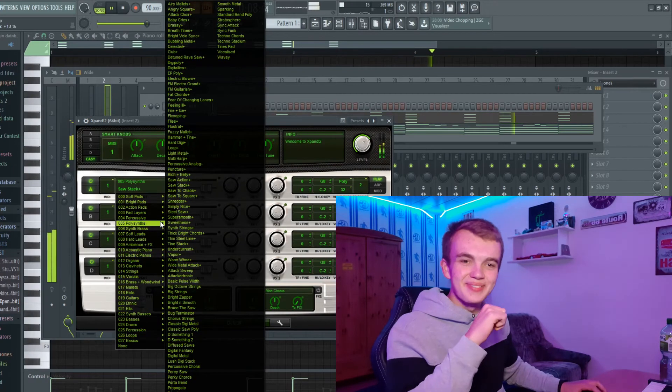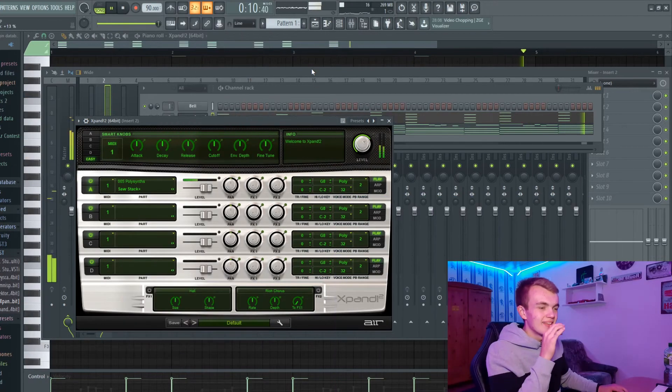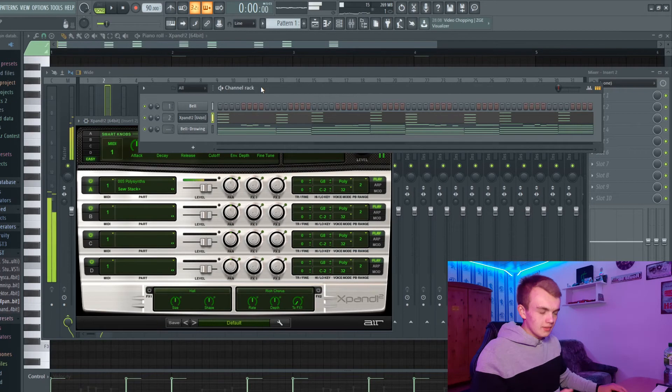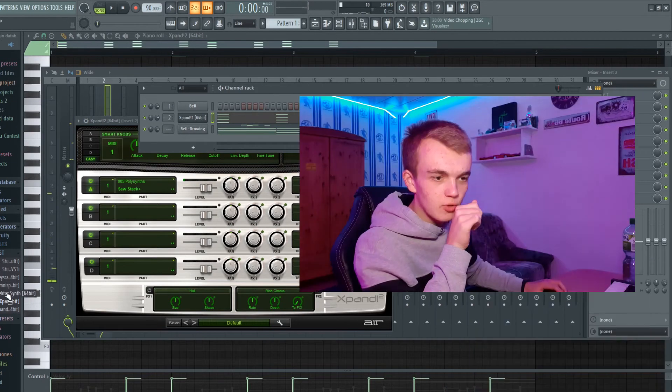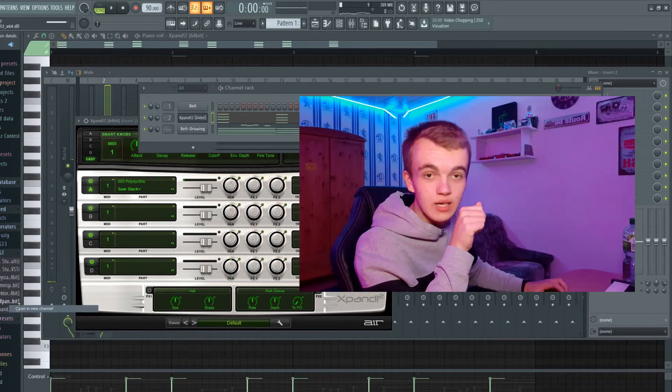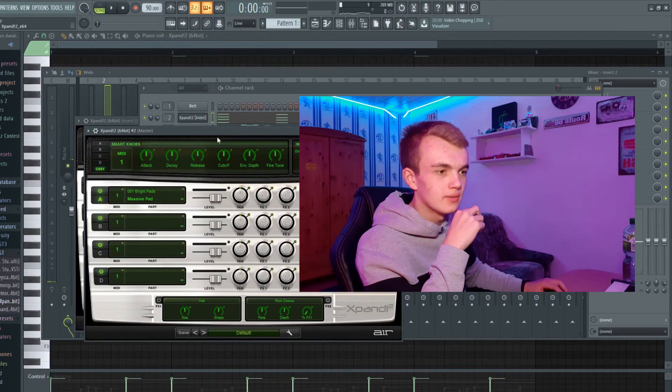Ooh, this is fire! I have a dope idea for a very dope counter melody right now. Let's layer it down.